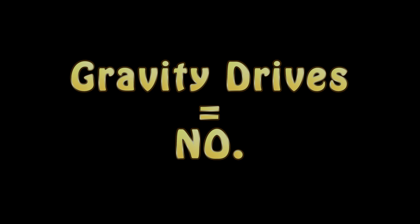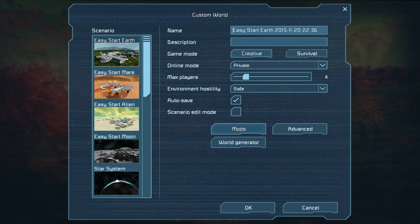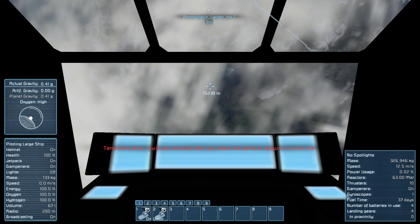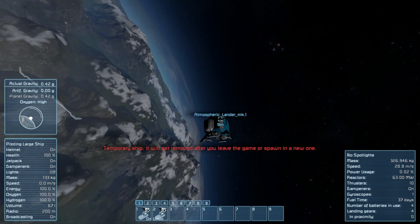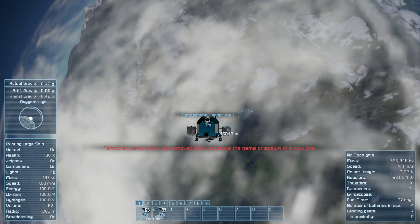There are three easy ways to experience planet-based content. The first two are to start new maps using the planet-type starts. The most popular are Easy Start Earth and Star System. Let's talk about Star System first. The Star System map will put you in a prefab atmospheric lander falling toward an Earth-like planet. It's loaded up with all the components you need to start a basic base, but first thing is first — you've gotta land.